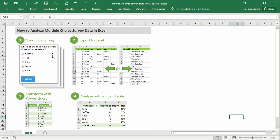In this example I have a simple survey with one question: which of the following do you drink with breakfast? The person taking the survey is able to answer with multiple choices. They can select multiple items from this list and typically the software we use to conduct the survey can export the data to Excel.